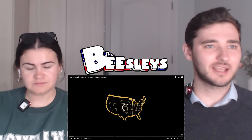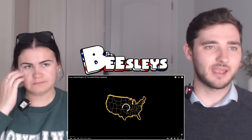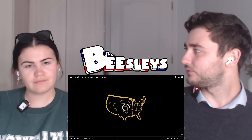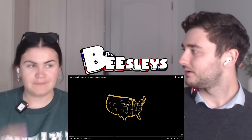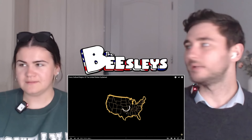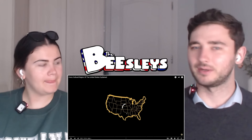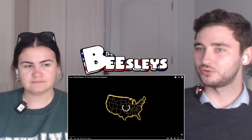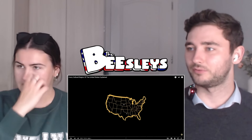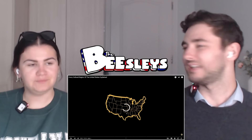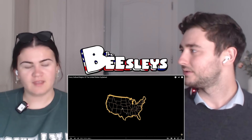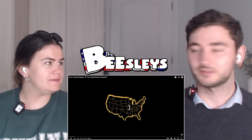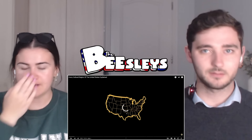Welcome back to the channel. Today's reaction video is every cultural region of the United States explained. We're in a different room — Archie's bedroom, which he's not in yet. We thought we'd make use of it to clear up a bit of space in our room. When he's asleep, we can stream in here — we've got the baby camera set up.